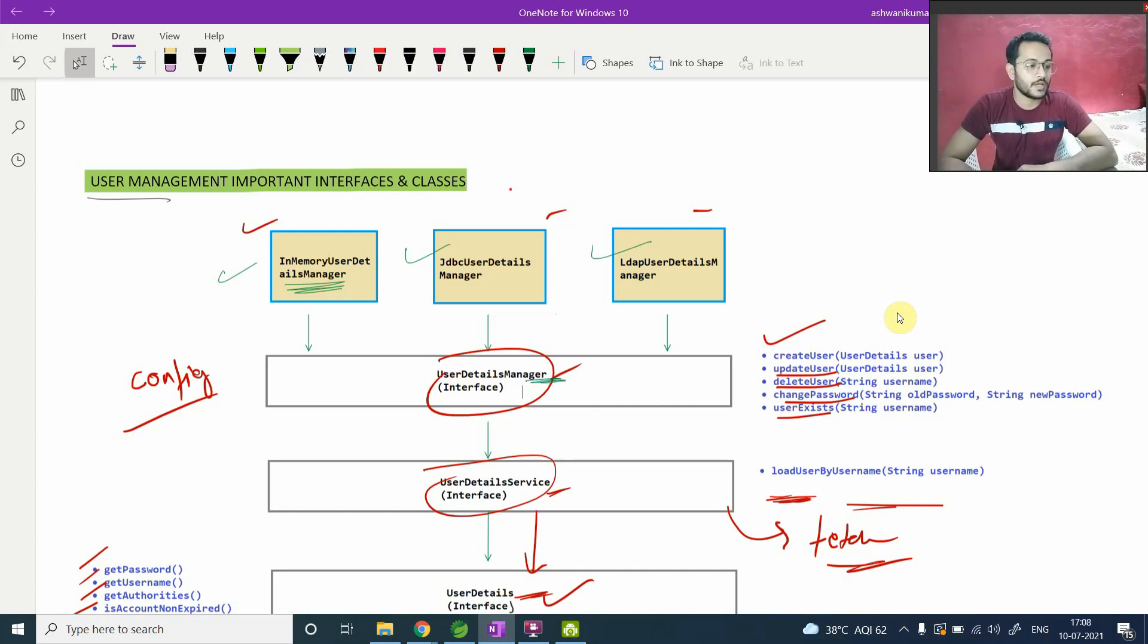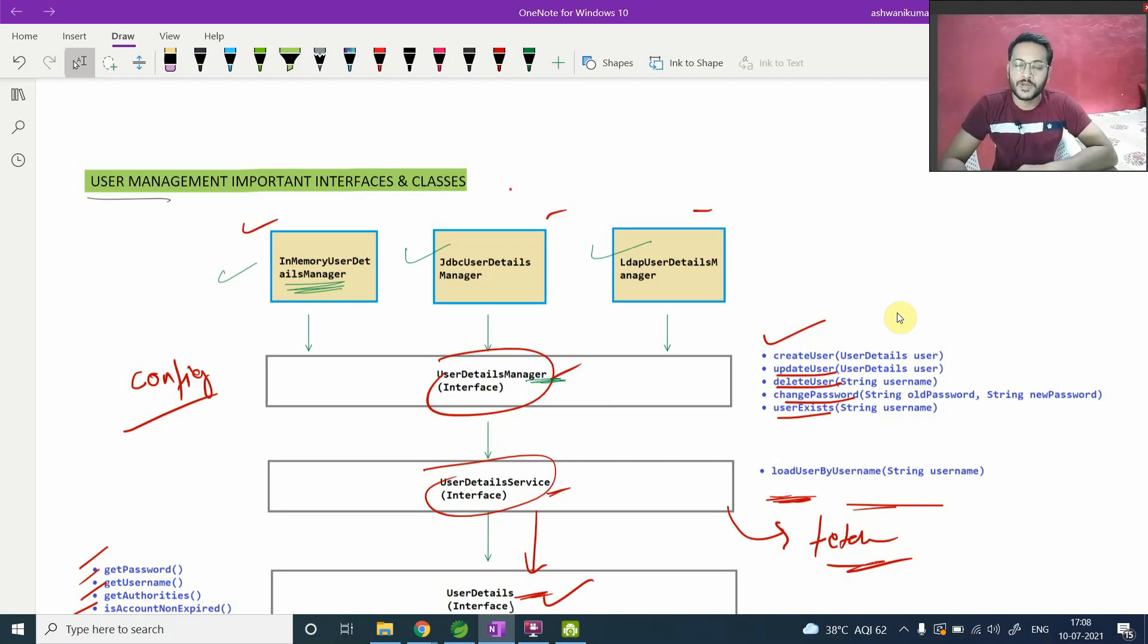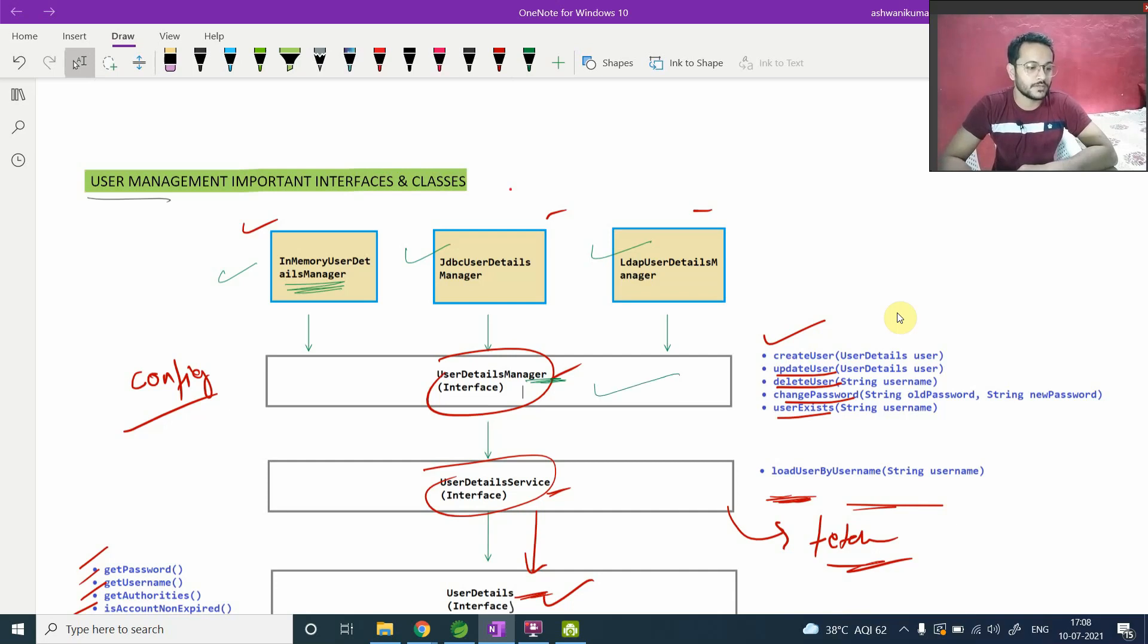Let's suppose if this default implementation provided by the Spring Security framework, you don't want to use that. Then you can just implement this and you can create your own implementation.